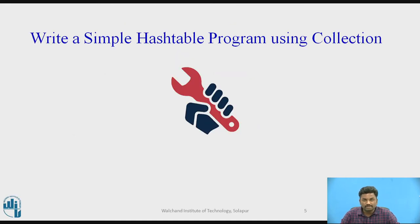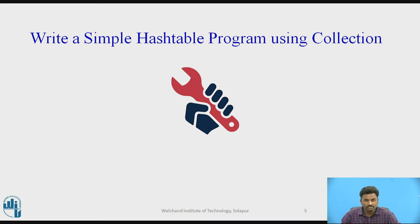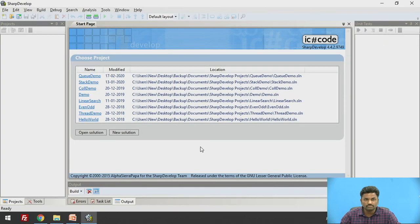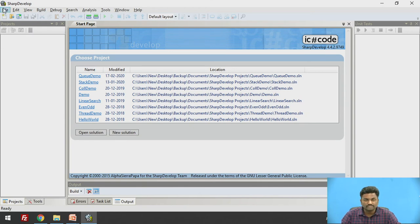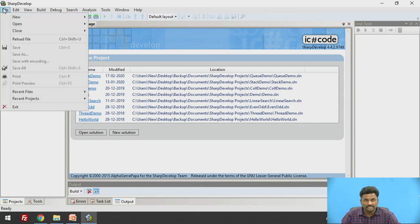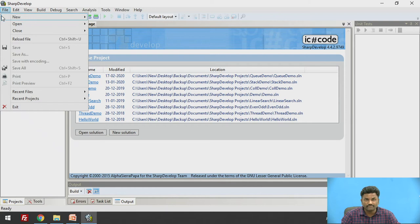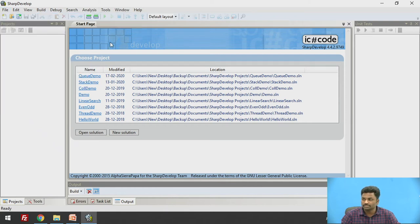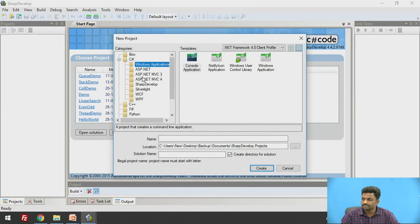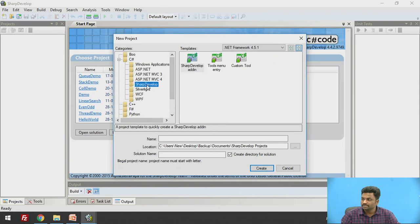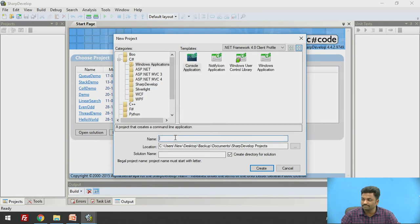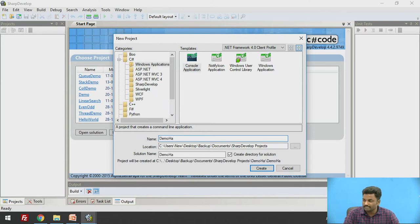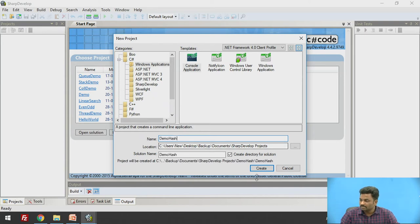Now coming to program, shall we do a simple program on HashTable? For doing this we will come to Sharp Develop. The procedure to start with, I will tell you from the beginning: file, new, solution. Sharp dev, windows application, console application, give the name as demo hash, it can be anything.